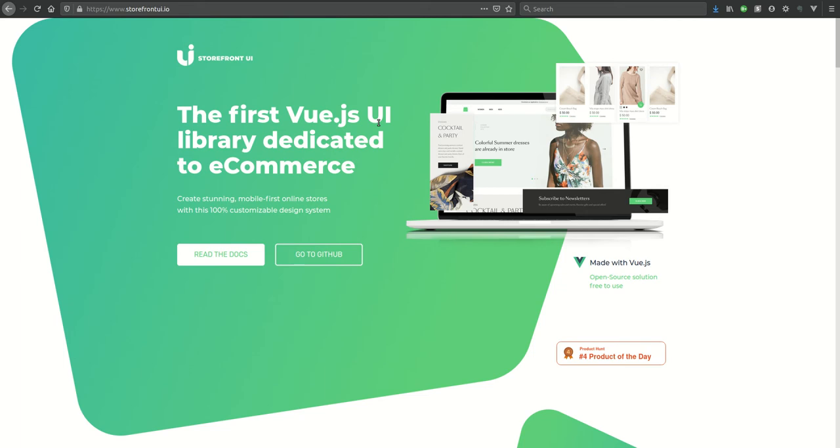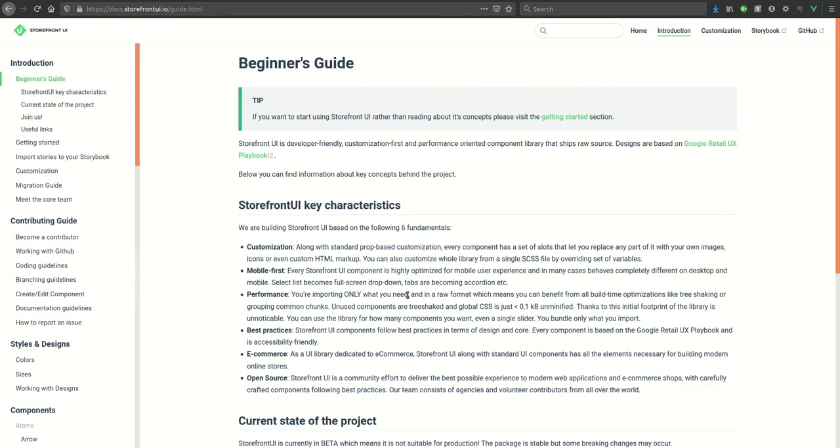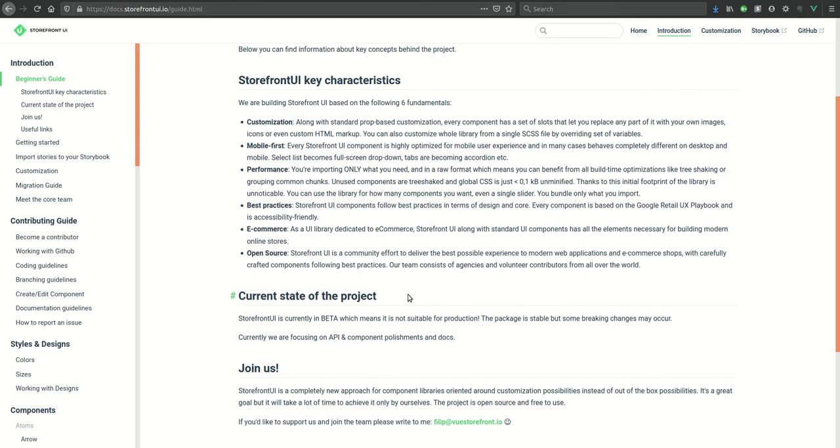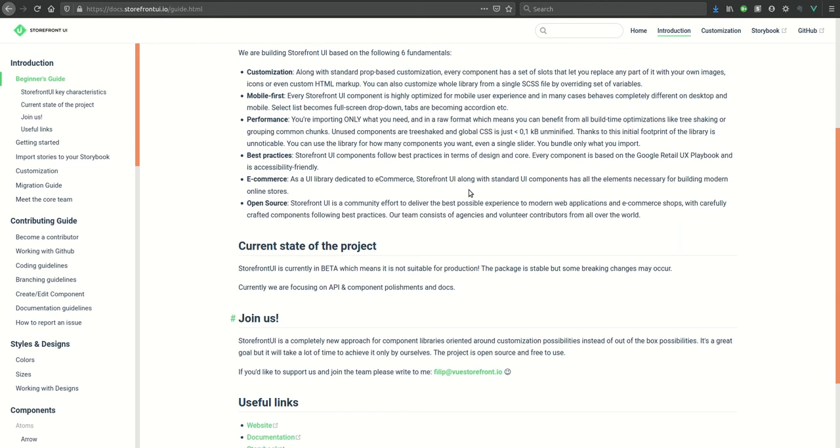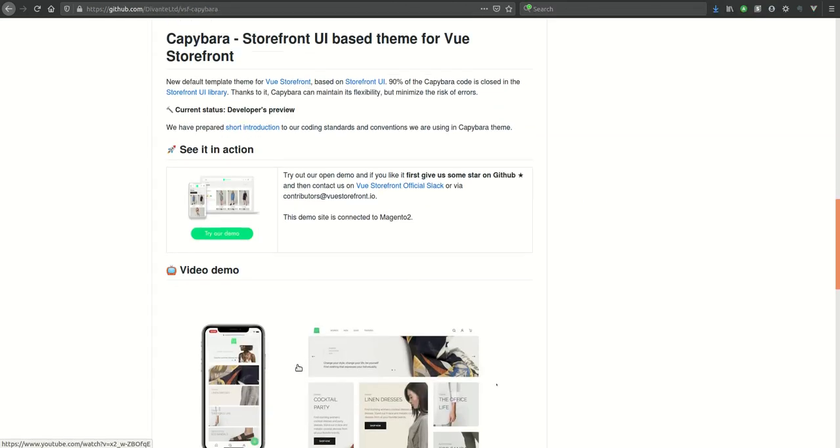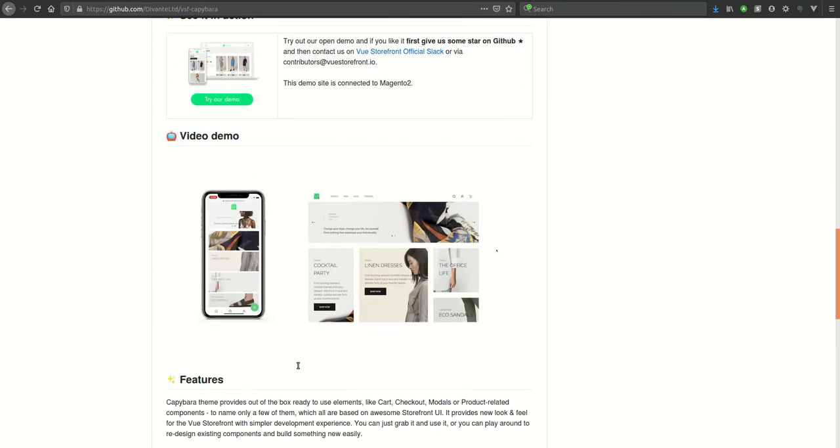Hi, this is Ashwarya and in this tutorial we'll see what is Storefront UI and how we can use it in Vue Storefront. Storefront UI is an open source library based on Google Retail UX Playbook, dedicated to e-commerce and highly optimized for mobile user experience. The Vue Storefront theme Capybara is built using Storefront UI.